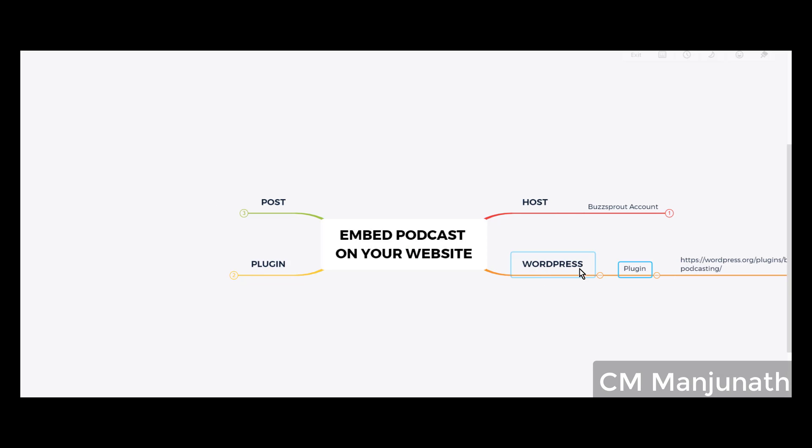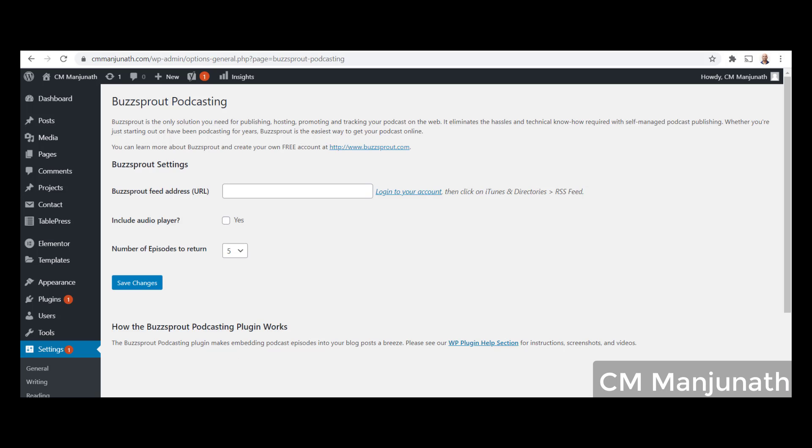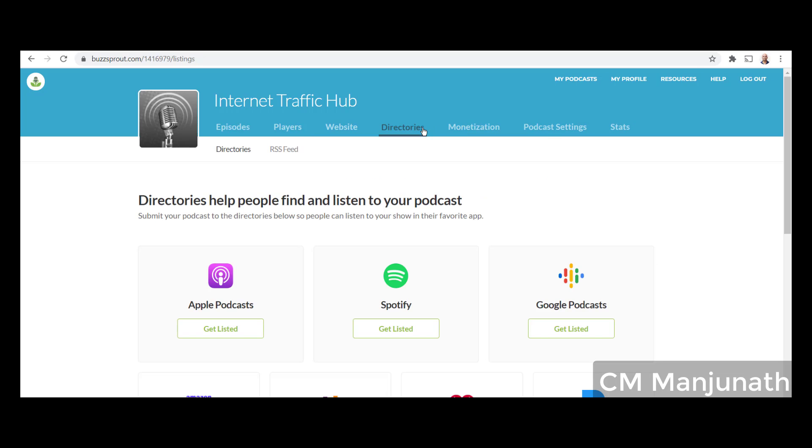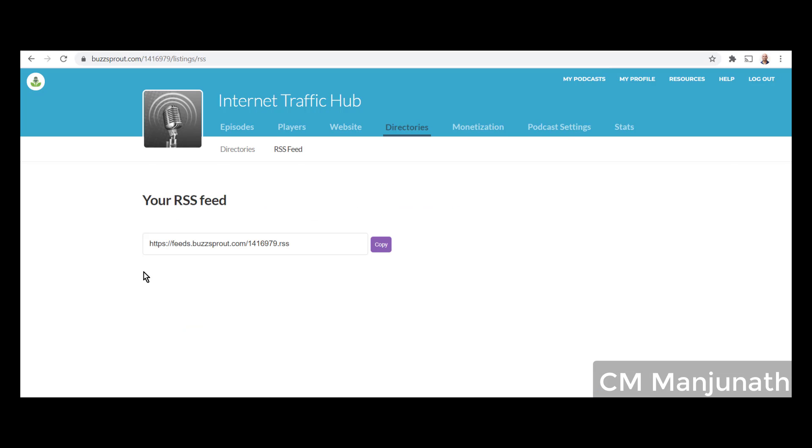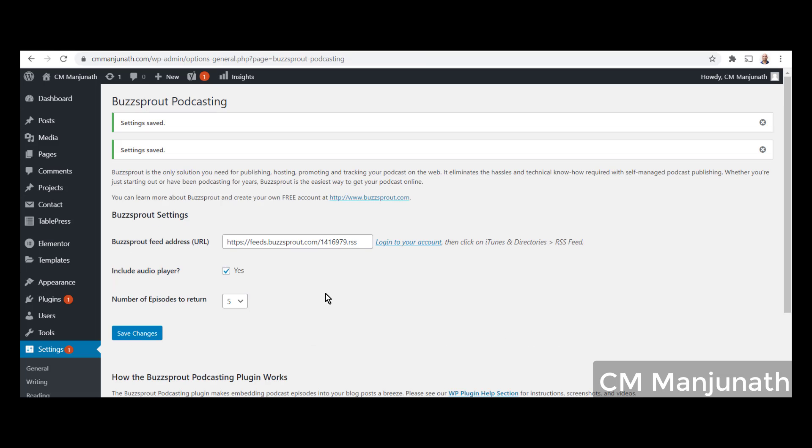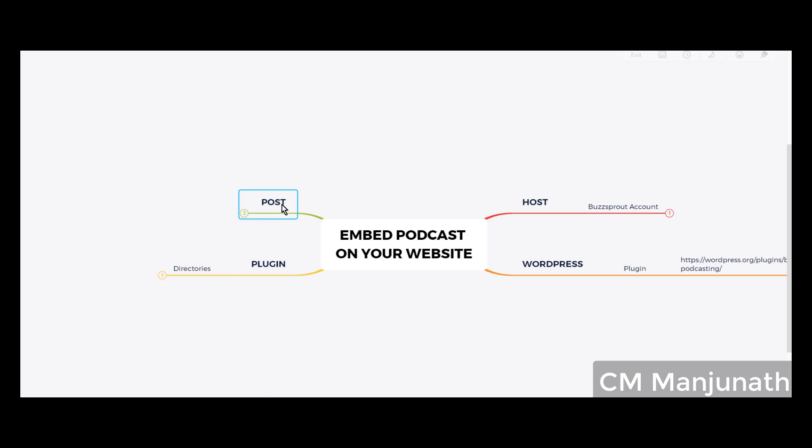Step number two is about installing the plugin. Now we are going to configure it. It's very simple. Go back to your Buzzsprout account. On the main menu, go to Directories. You'll see two tabs: Directories and RSS Feed. Click on RSS Feed. You will get this little link. Copy it, go to your WordPress website, and paste it right in that text box. Now, include an audio player - click on this checkbox - yes, and save changes. That takes care of the configuration part.